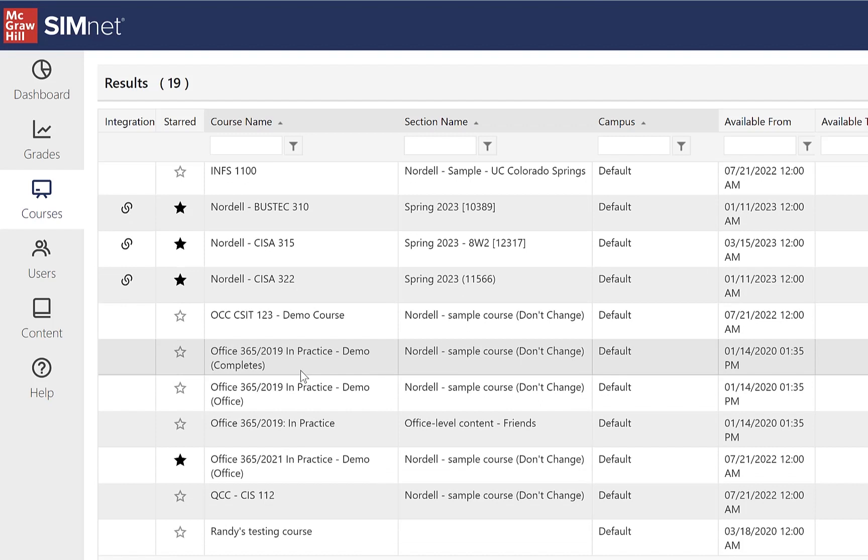And archive just cleans up your course list. It's a good idea to archive at least a couple times a year. Usually a best practice is to archive three weeks, a month into the semester. And you could go in and archive your old classes.